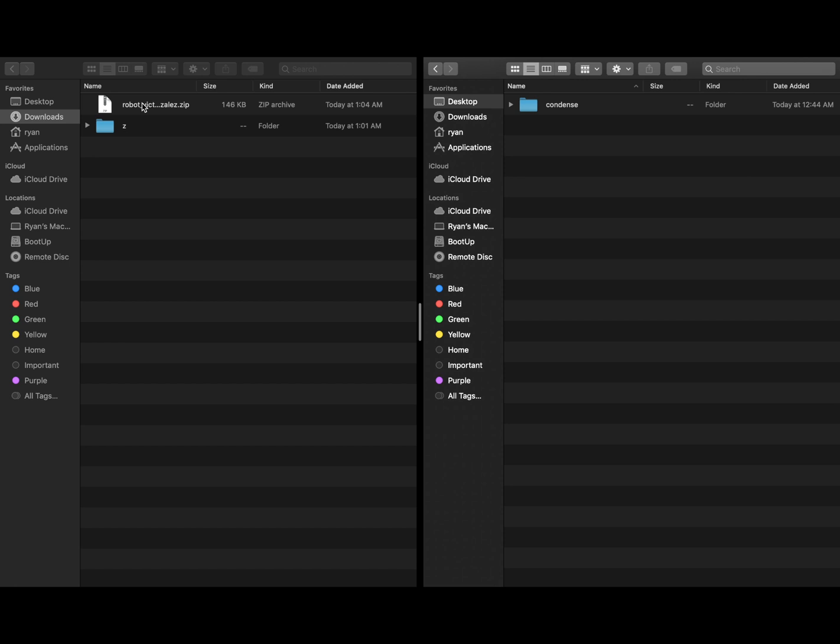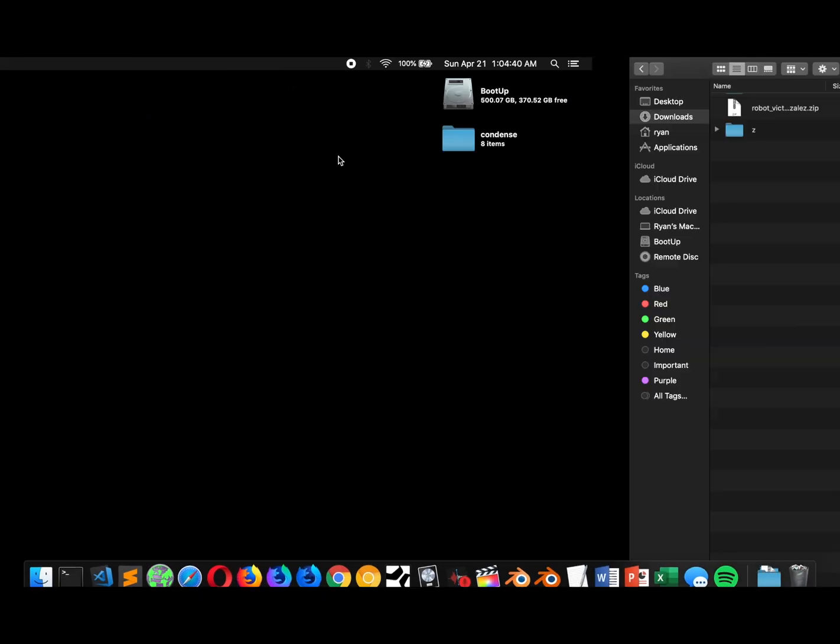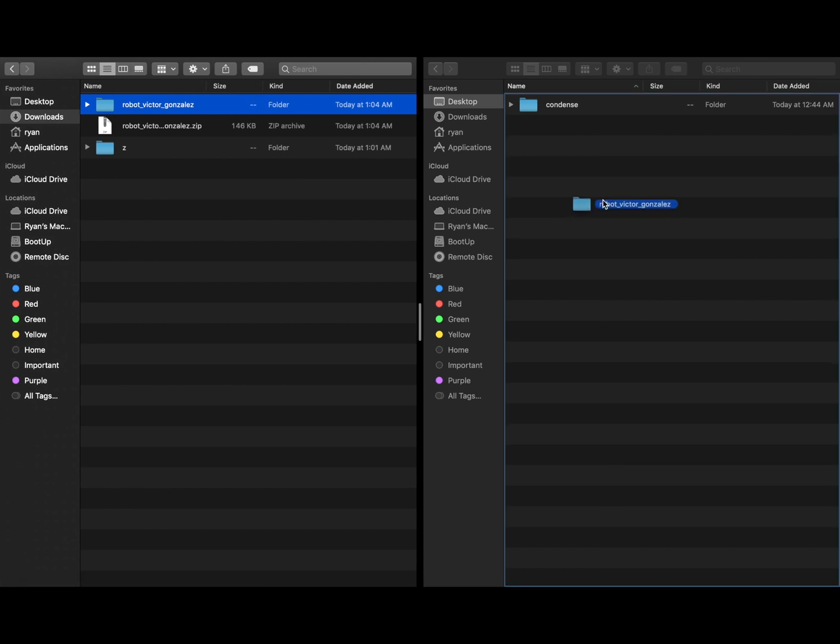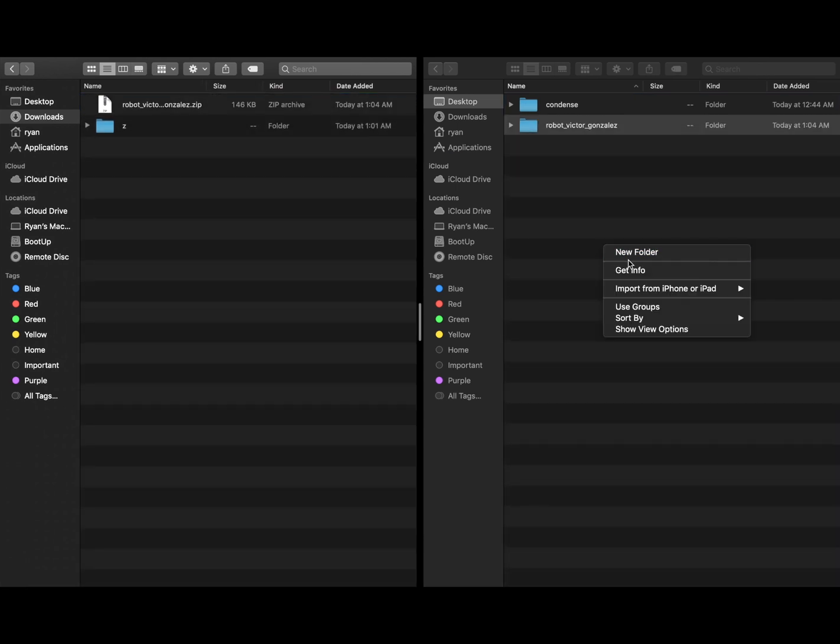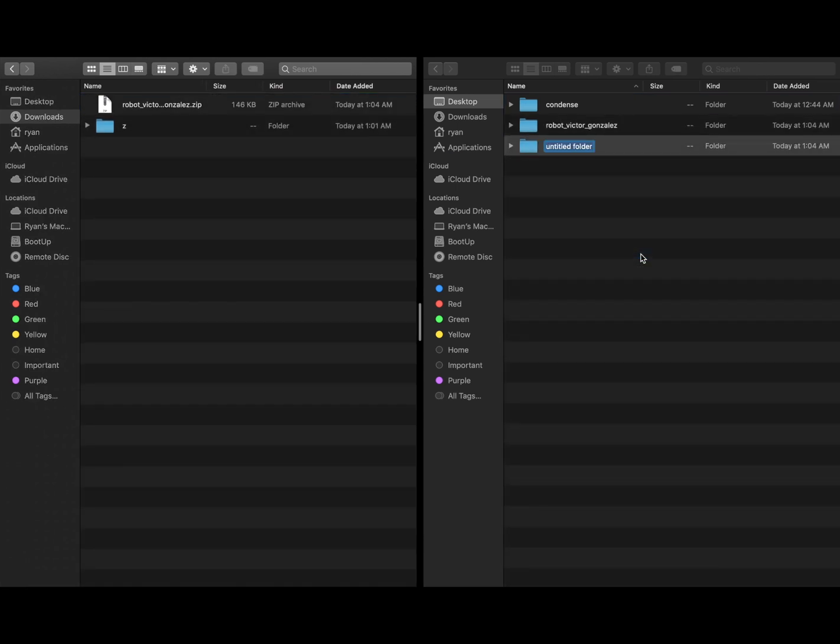So we've downloaded the file, and it appears as a zip folder in our downloads. We're going to go ahead and open that up, pull that over to the desktop. We're going to make a new folder, call it GLTF tutorial.